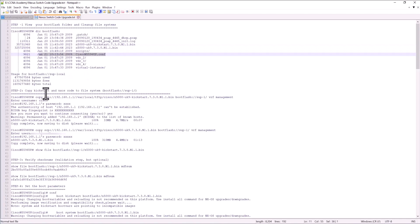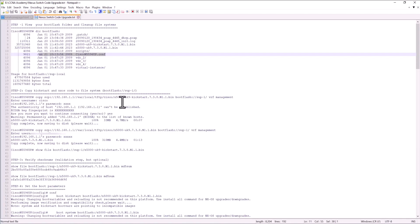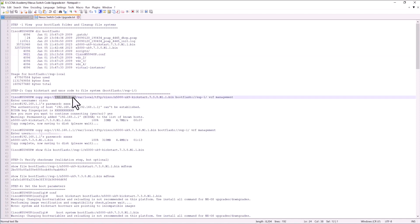The next step, step two is copy the kickstart and the Nexus OS code file to your boot flash supervisor one module. I have used SCP to copy the image from the TFTP server. This is the TFTP server. Make sure you are able to ping your TFTP server from your Nexus before even you start to download the image.